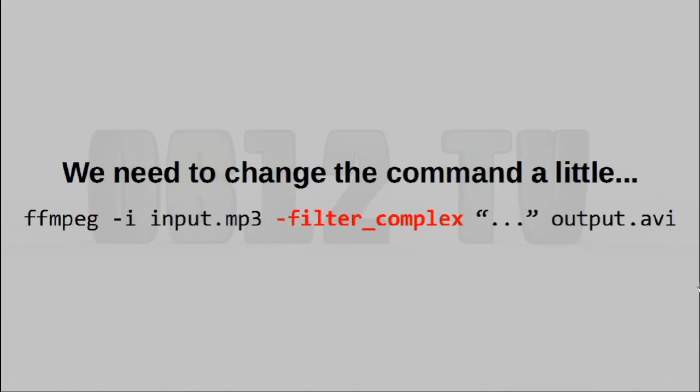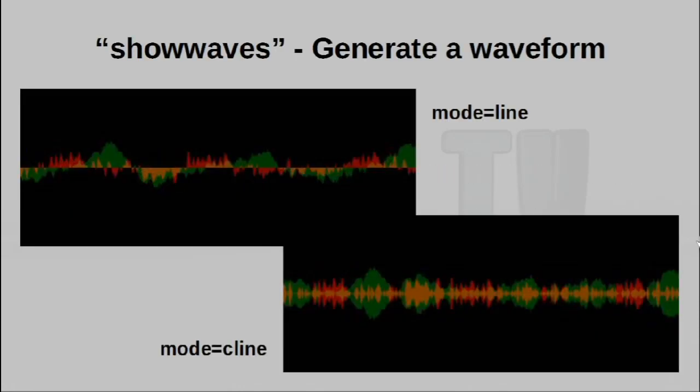All right, let us move on to the fun stuff. And that would be the audio visualizations. Now, in order to do this, we actually have to tweak the command a little. Of course, the input is now an audio file. But more crucially, the filter now needs to be filter underscore complex.